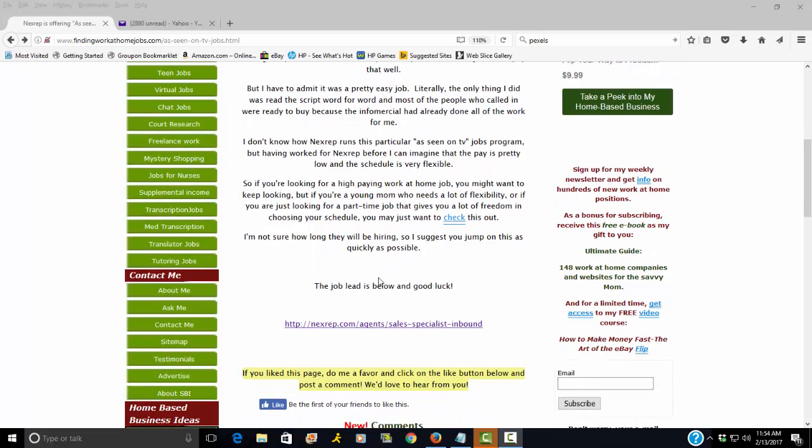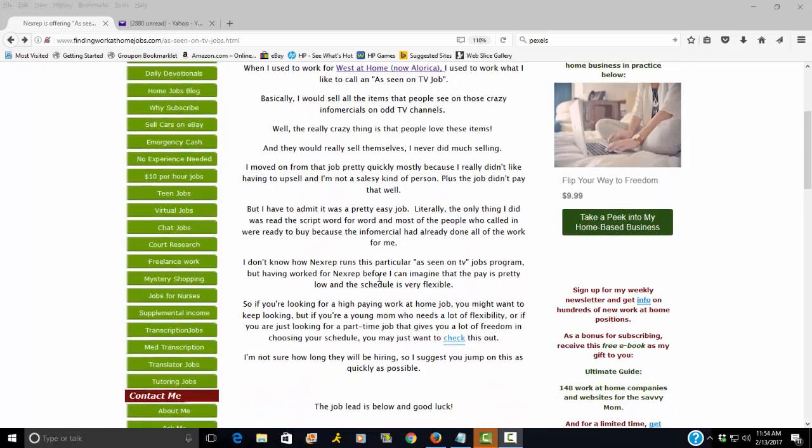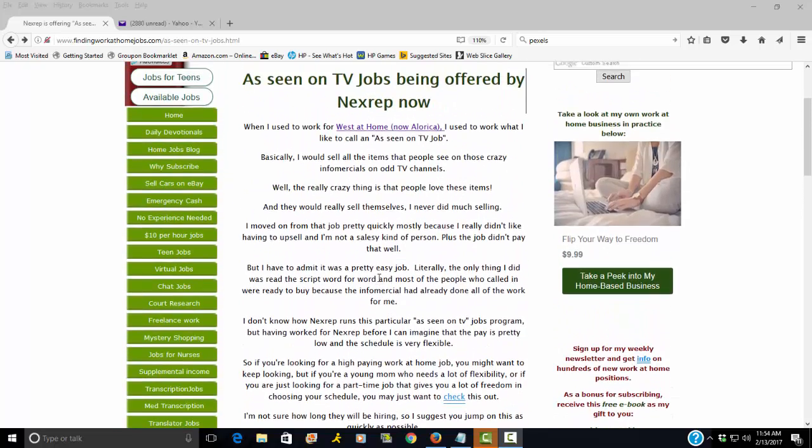Now the other thing, I haven't done this actual project with NextRep, but I have worked for NextRep in the past and I know that their projects are very low paying. So just keep that in mind.